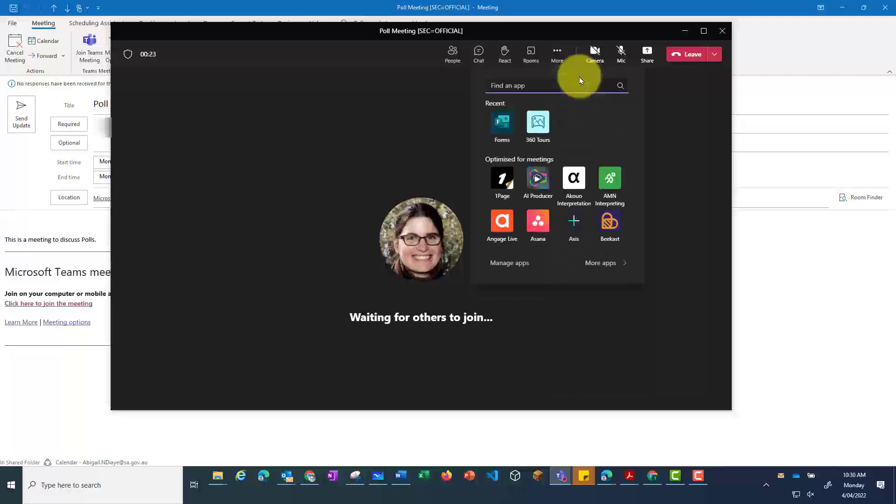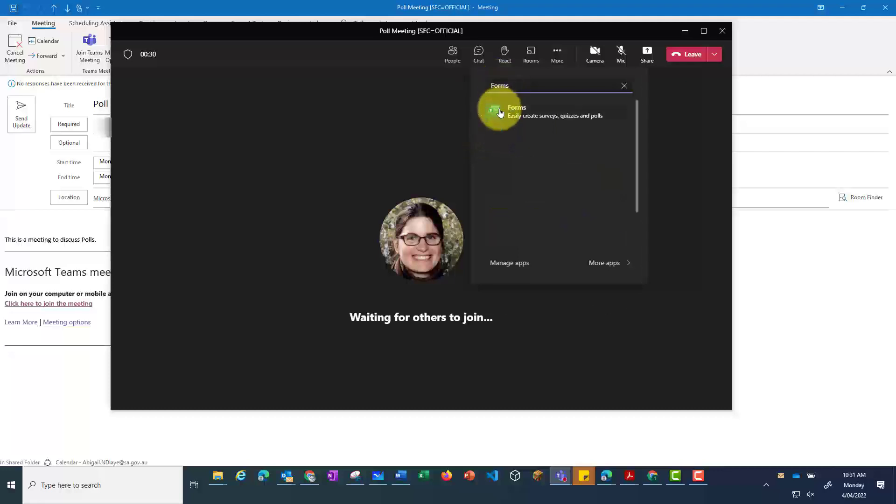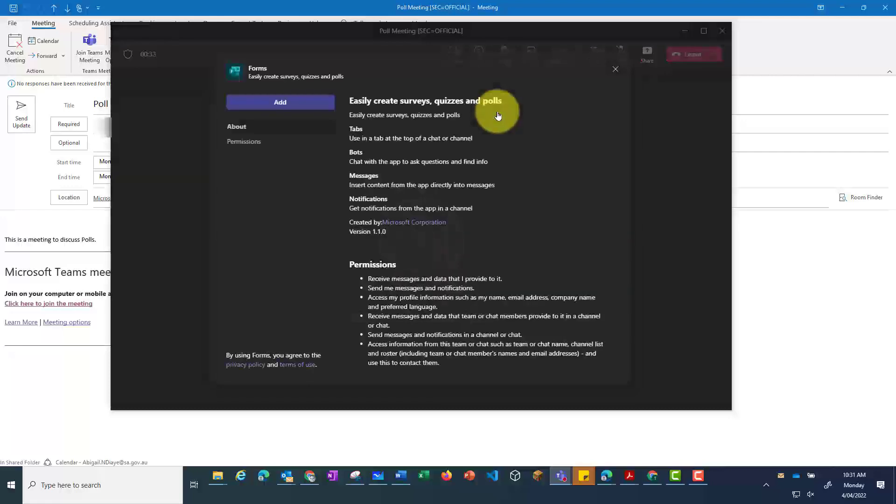You can then type in Forms. Click on Forms, and click Add.